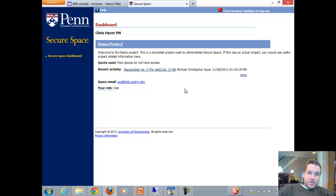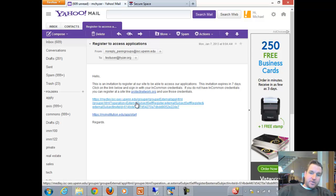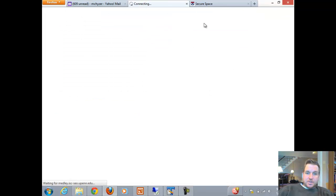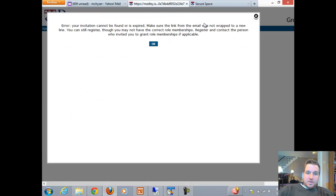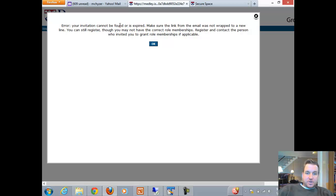Note that if you click on an invitation twice and you've already processed it, you'll get an error saying your invitation cannot be found or has expired. If you've already registered, you don't have to register again — so if you click the link again after registering, just ignore this error because you're already in the system.